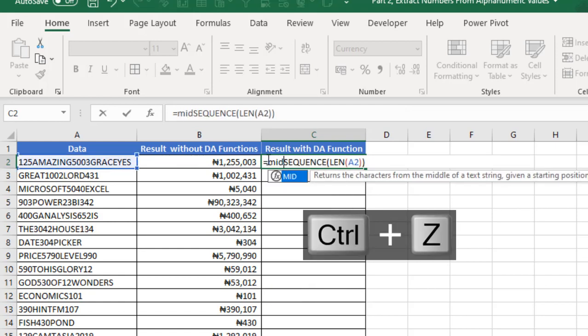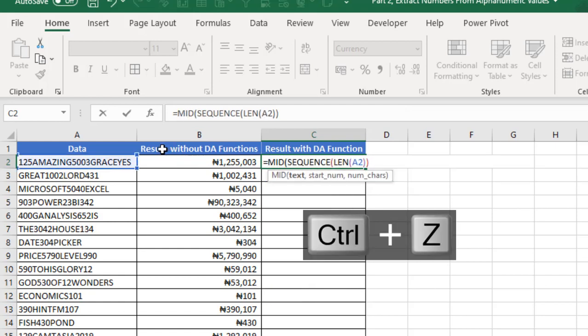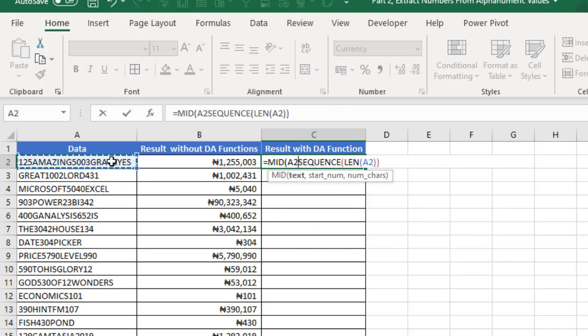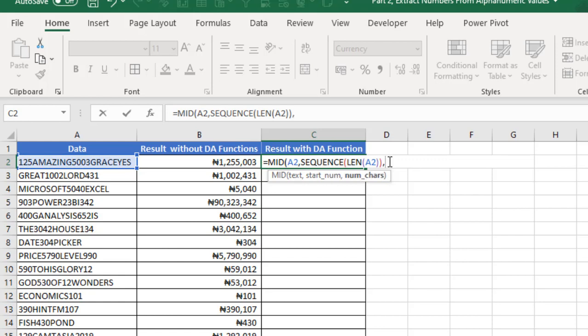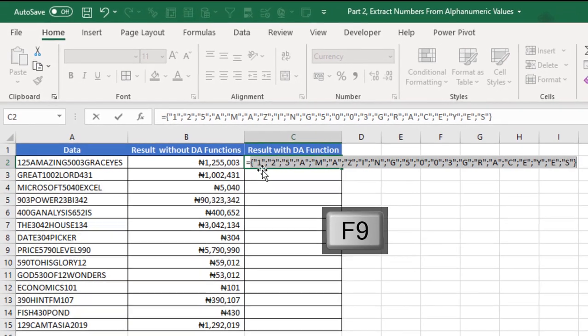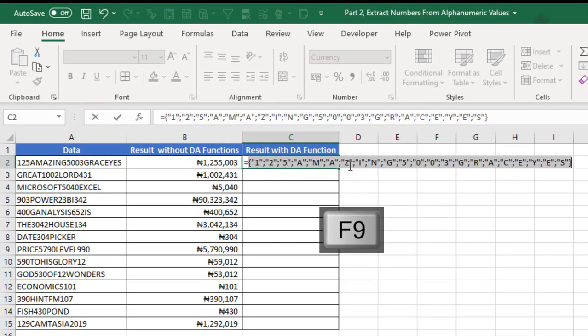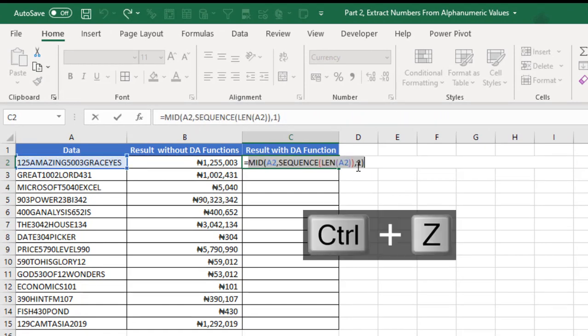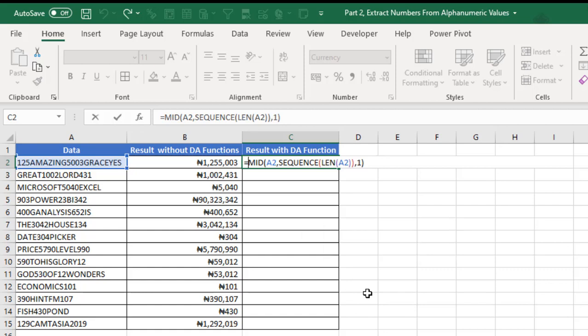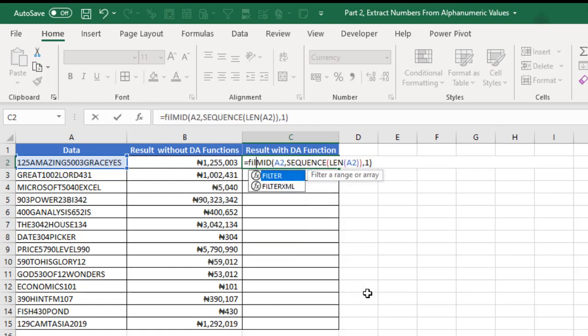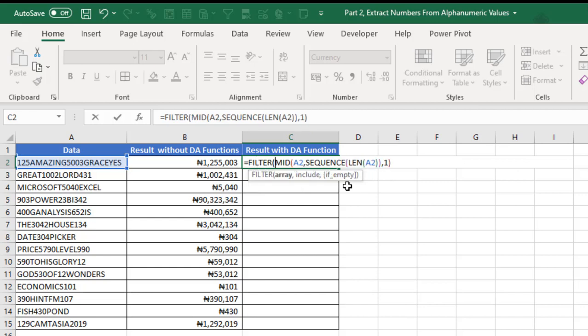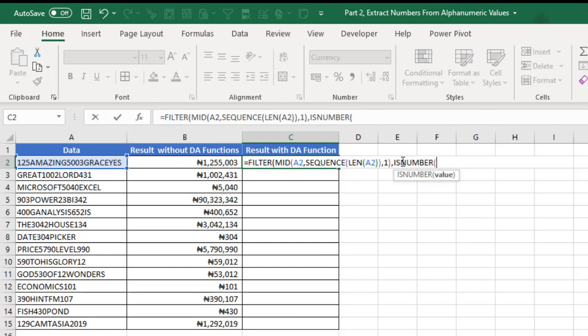After the equal sign, then do the MID, and this is going to be my text. The starting number will be all this. The number of characters I want is just one. Close my MID and I press F9. It's delivered 1, 2 and the text all in double quotes. Now after the equal sign, I'm going to deploy one of the most popular dynamic array functions which is the FILTER function. Press my tab key. The array is going to be our array. The include argument input value is going to be ISNUMBER, and I can do 1 again plus.